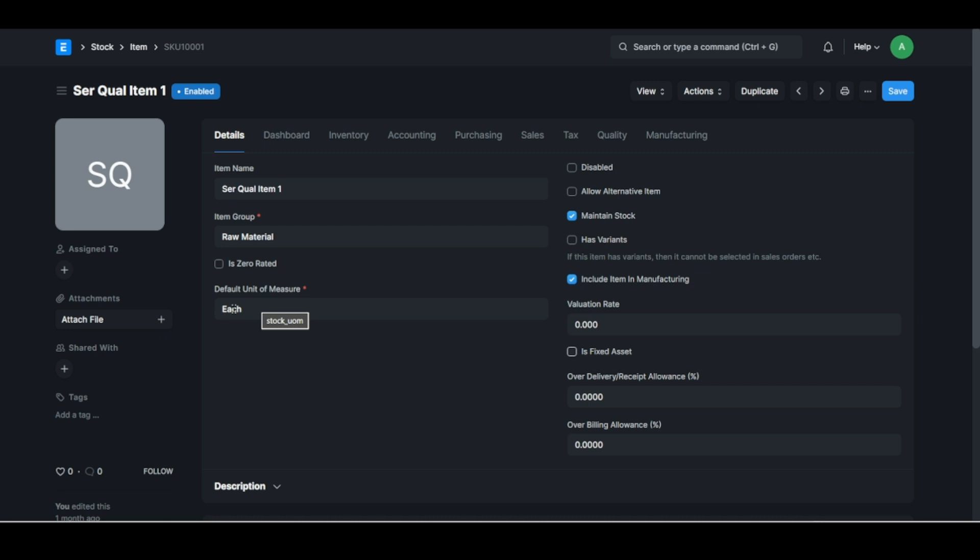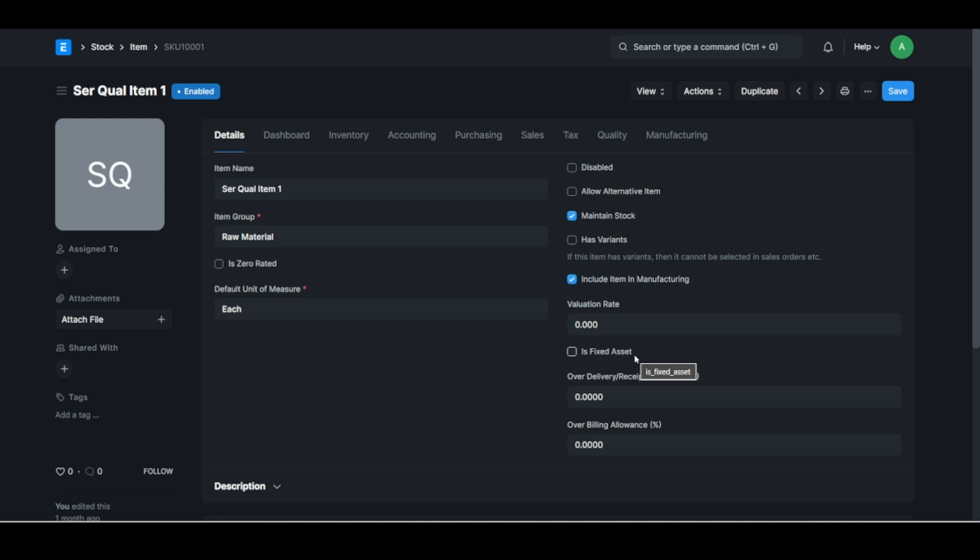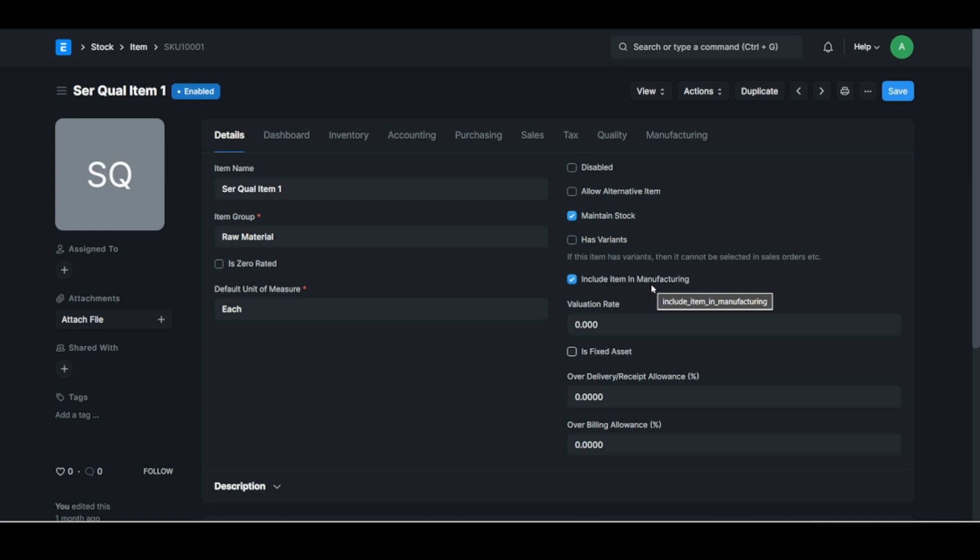Okay, now the very important tick boxes are these ones: maintain stock, include item in manufacturing, is it a fixed asset. All right, so obviously this is an item that I want to maintain stock and I want to include it in manufacturing. So this could be a nut or a bolt or something like that. If you've got a printer it's a fixed asset, you're not going to maintain stock of it and you're not going to use it in manufacturing.